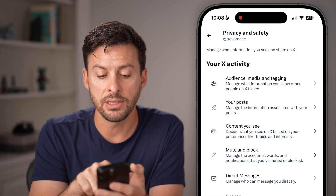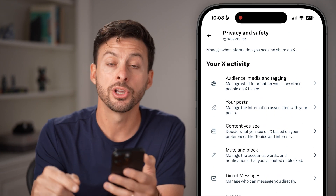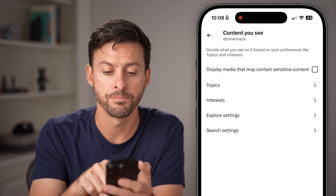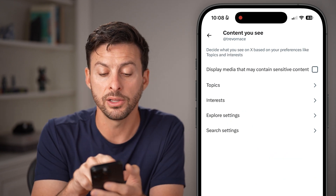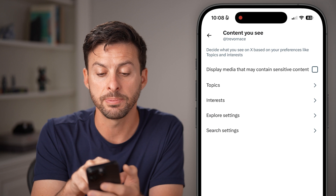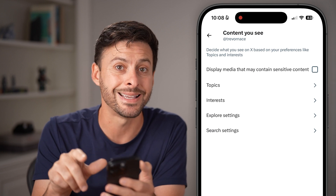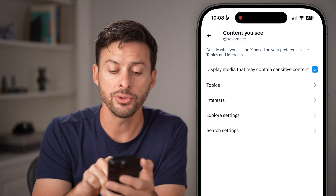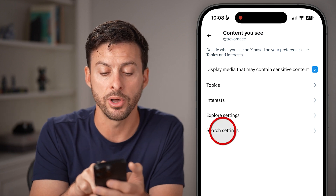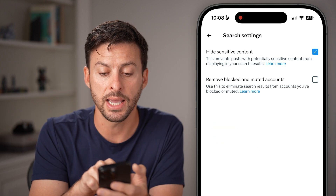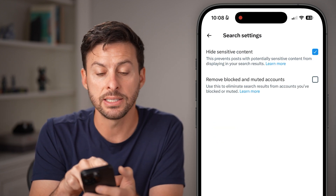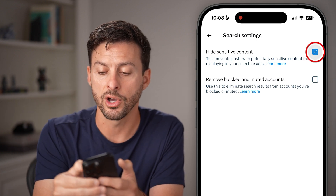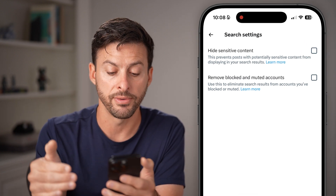Now you can see the third option: 'Content that you see.' Tap on that. The first thing you'll notice is 'Display media that might contain sensitive content' — toggle this on. You also want to tap on Search Settings, where you'll see 'Hide sensitive content' may be on by default. Toggle that off as well.